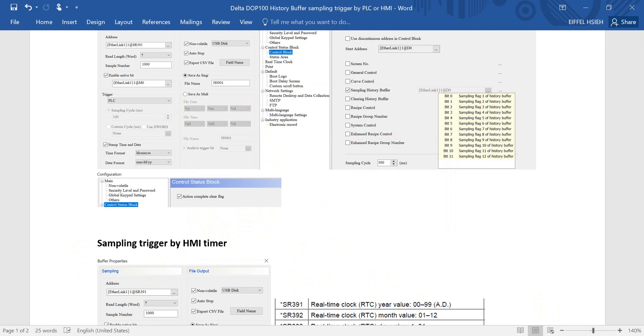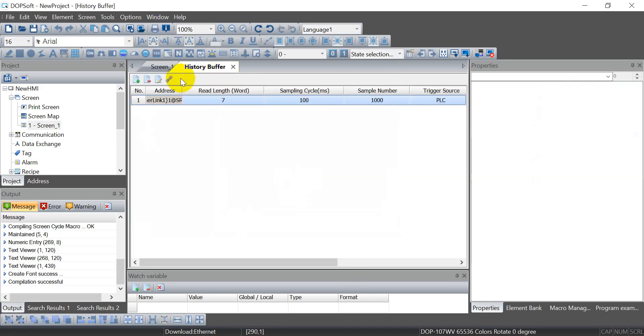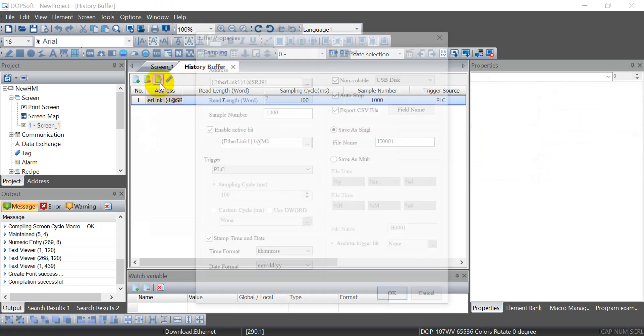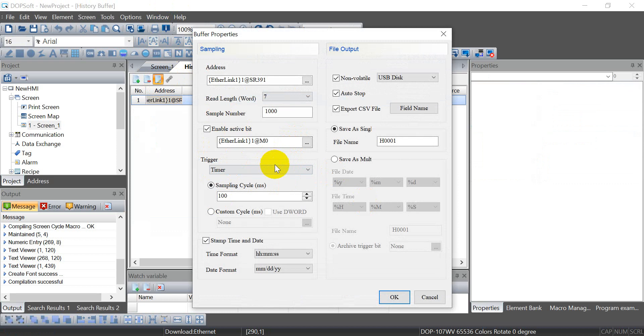And then I will show you a change to sampling timer, trigger by timer. So the constant is 100 milliseconds.